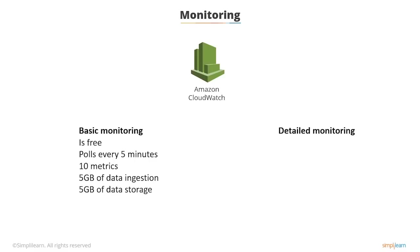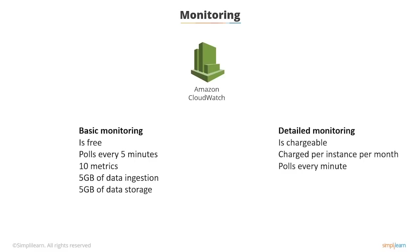Then there's detailed monitoring, and this costs more as a price per instance per month, but it polls every minute. So if you want more detailed monitoring, then you can pay for it.